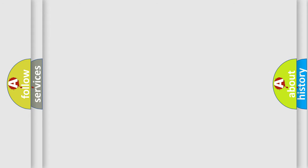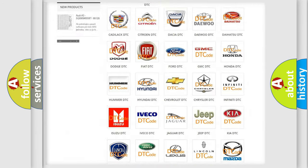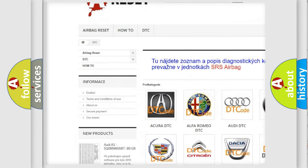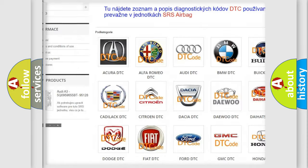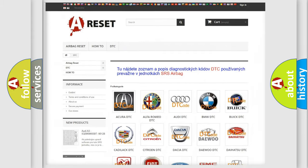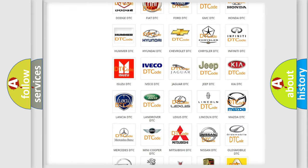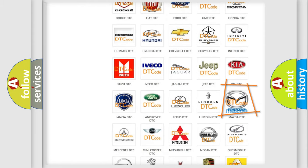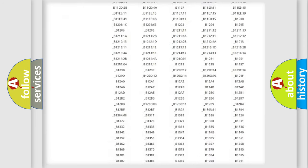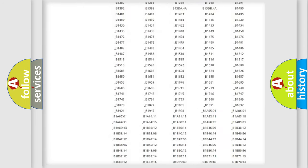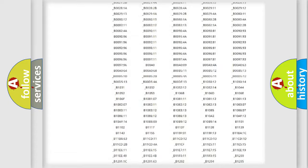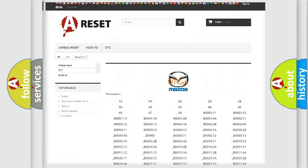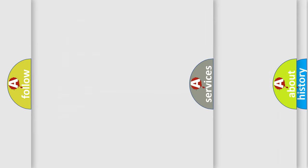Our website airbagreset.sk produces useful videos for you. You do not have to go through the OBD2 protocol anymore to know how to troubleshoot any car breakdown. You will find all the diagnostic codes that can be diagnosed in Mazda vehicles, and many other useful things.